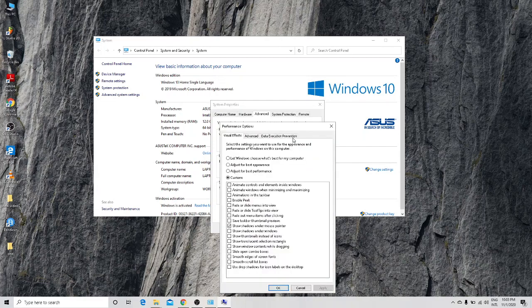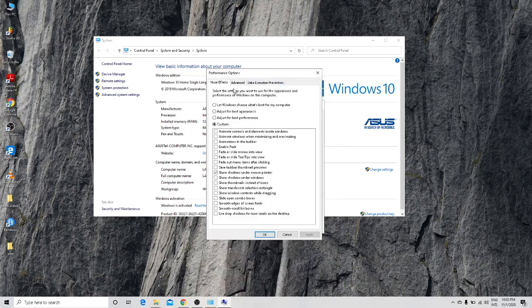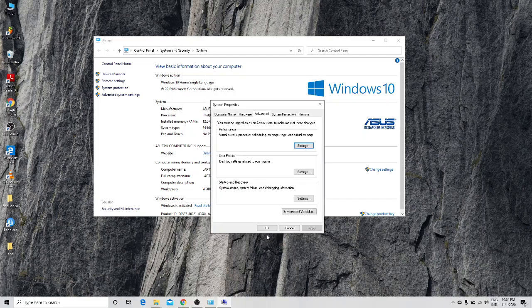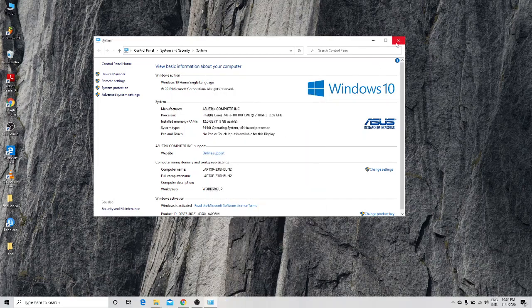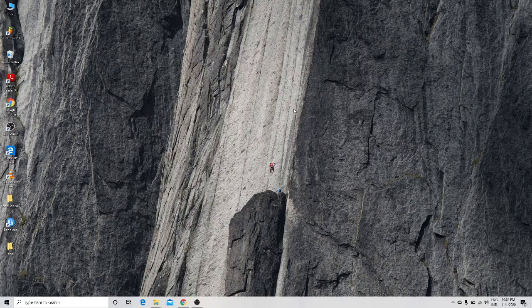Once the settings open, select 'Adjust for best performance' — this will disable all visual effects. If you want to customize, you can re-enable specific options; for example, I'm re-enabling 'Show shadows under mouse pointer'. Then click Apply and OK, and close the window.